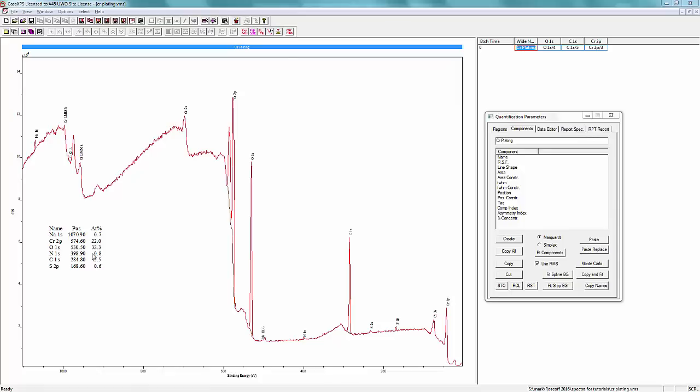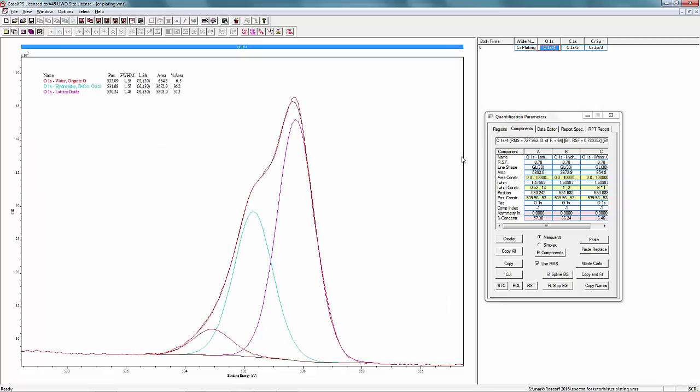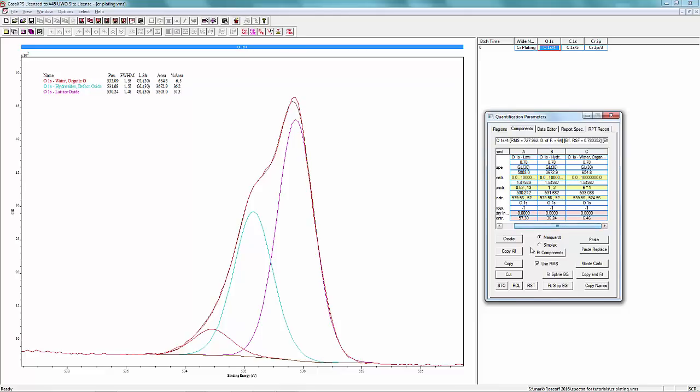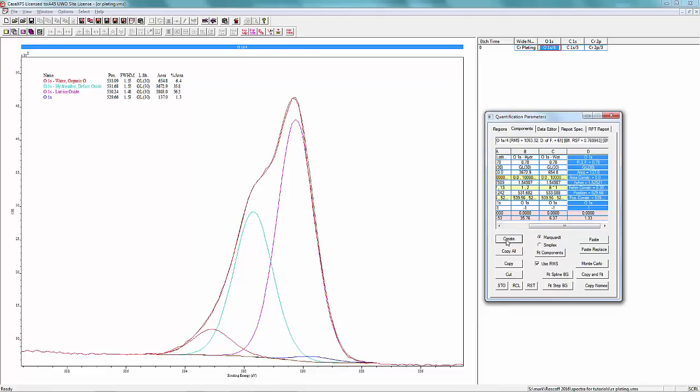There should be a peak that has an area of 7.4 percent that's attributable to sulfate in the oxygen spectrum. So we can add that in.